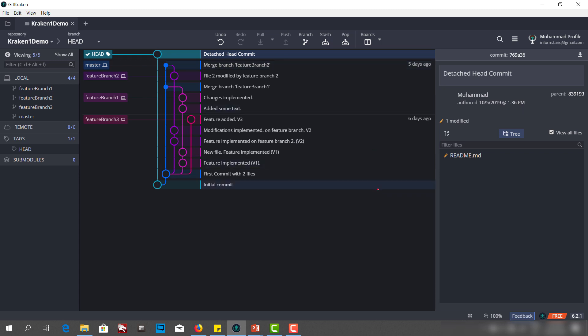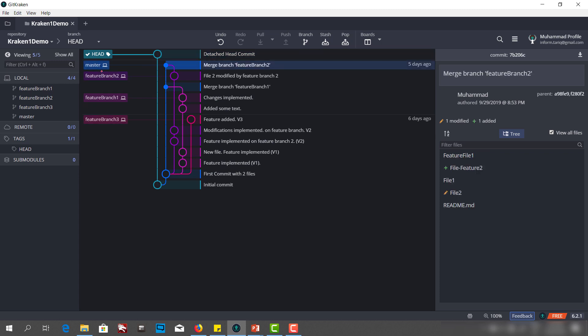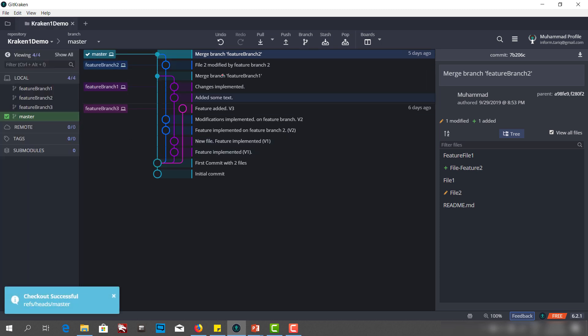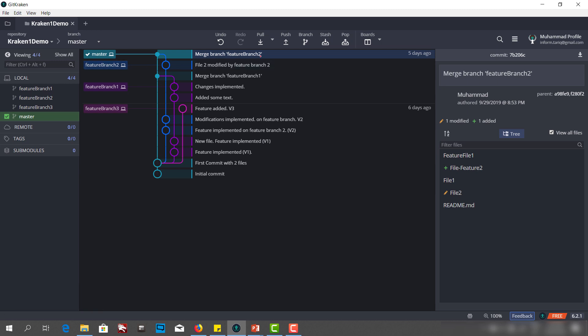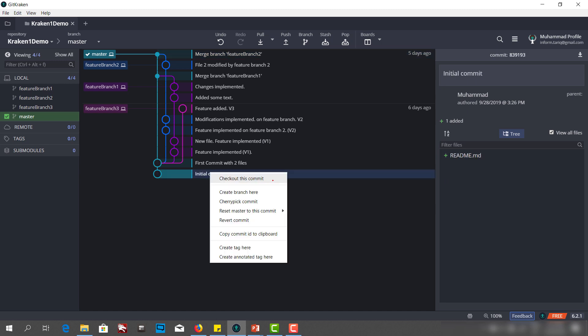So now I am in a detached head state and this commit is a detached head commit. What is the problem? If I check out the master branch, you'll notice that I will lose this detached head commit. Let me check out master — and as you can see, I have checked out master but the detached head commit is gone. This is the problem: if you are in a detached head state and you commit something, then check out another branch, you will lose all your work.